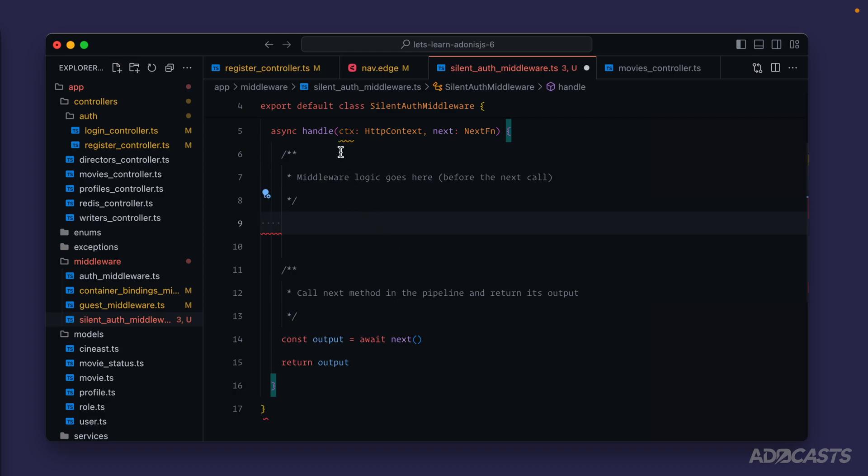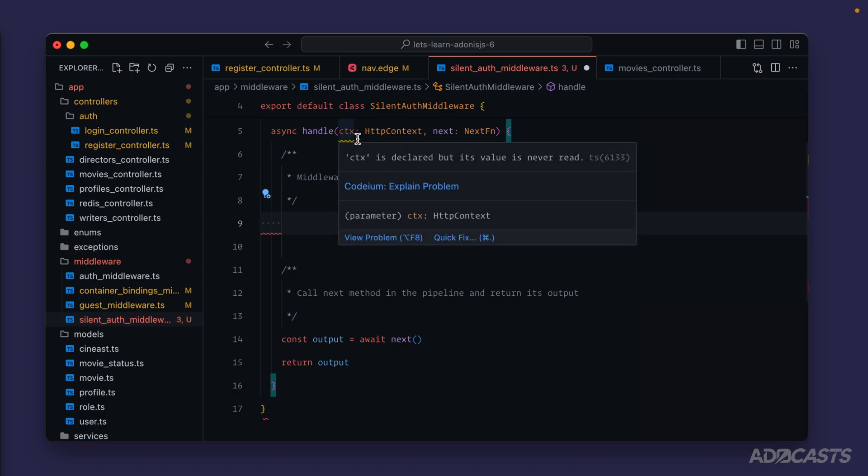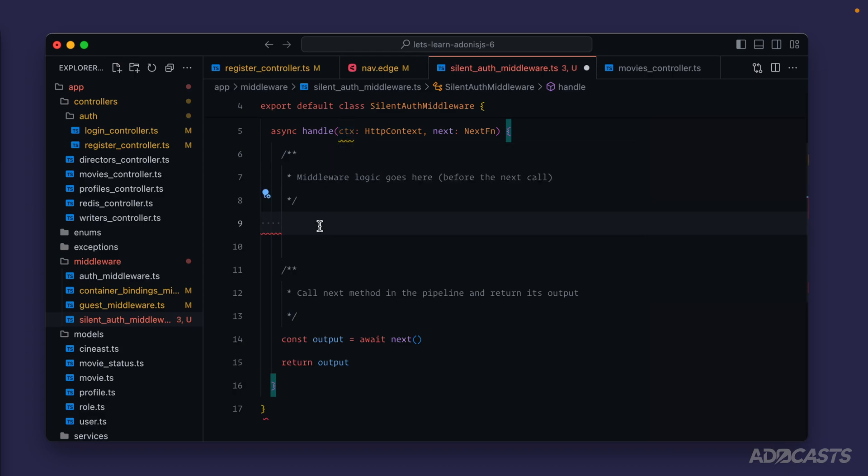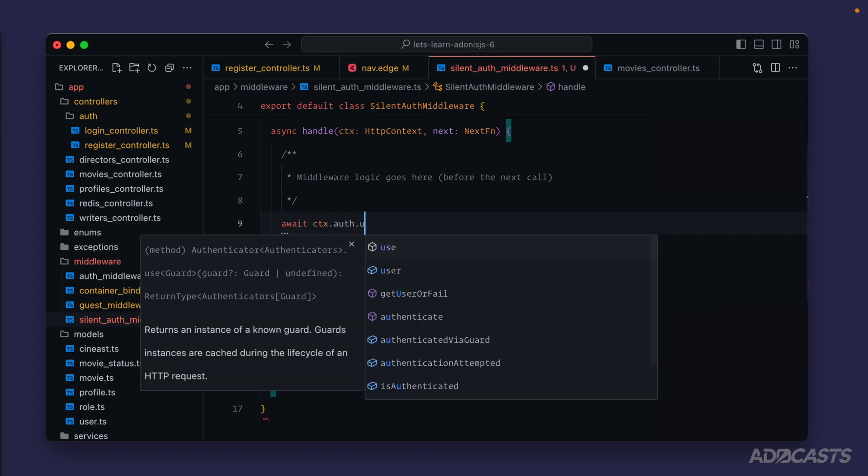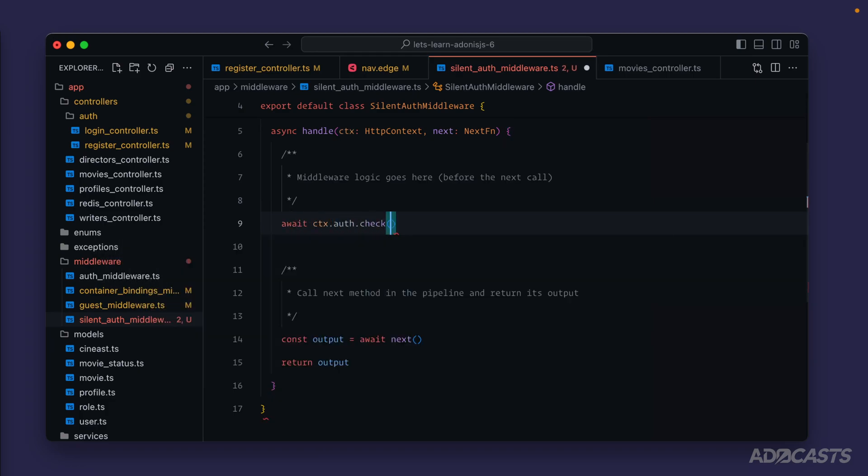And we're provided our CTX or our HTTP context as our parameters. We can do await CTX auth and call that check method here. Give that a save. And that's all that we should need to do there.